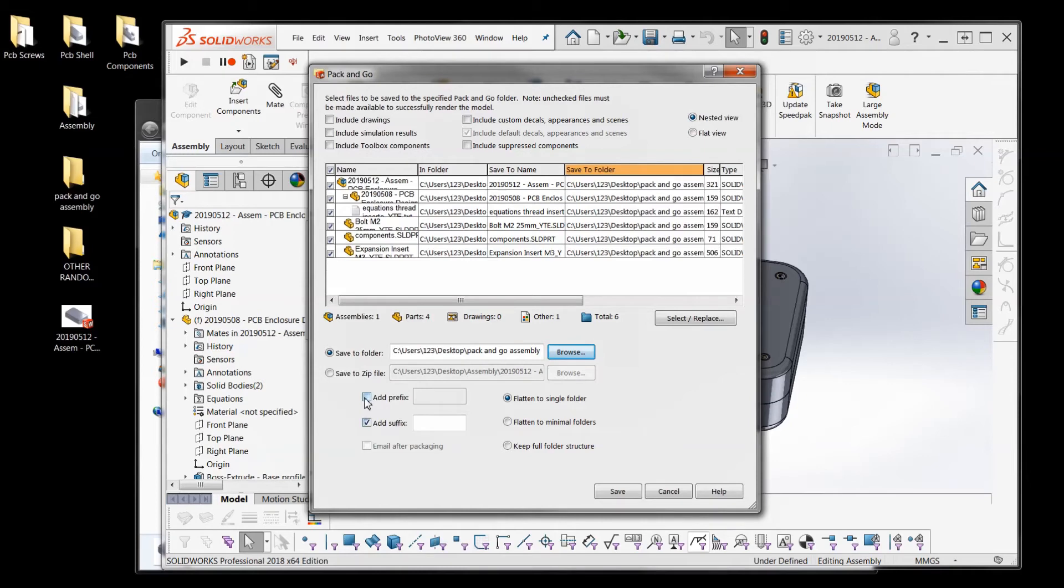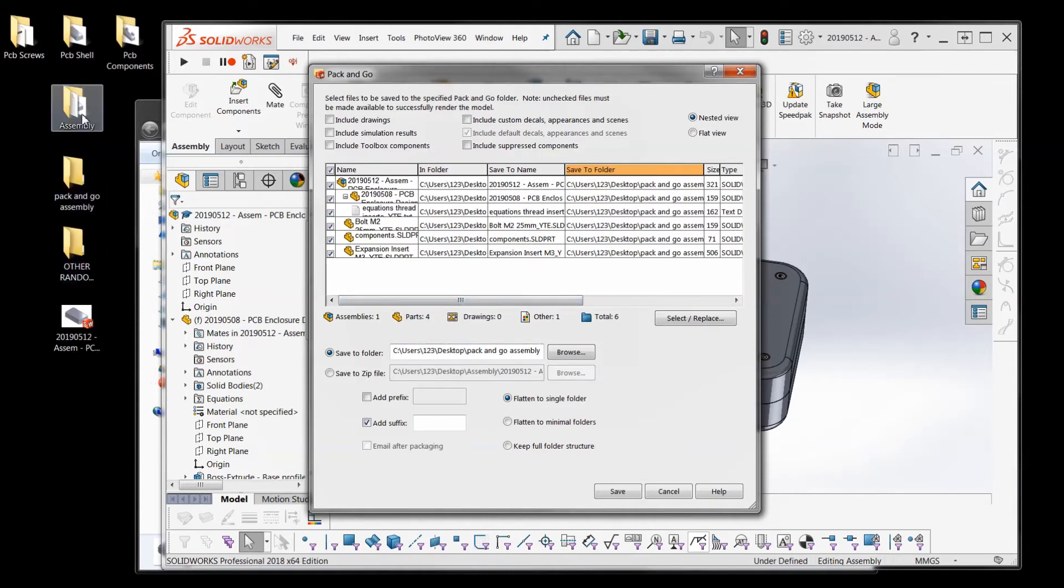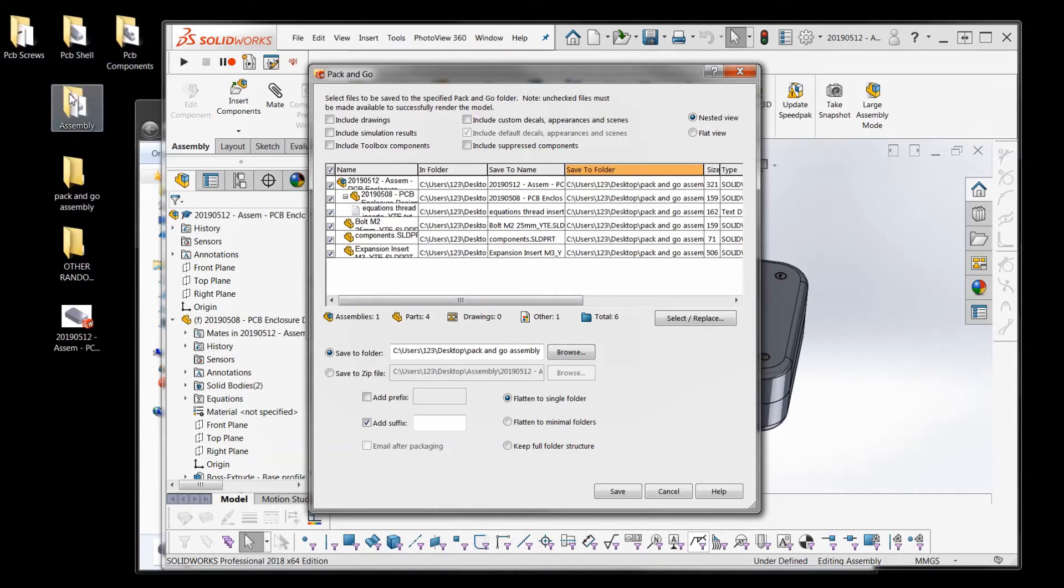So now all of them are going to the pack and go assembly folder. And add a prefix or a suffix is just to the file name. So the file name here - we want to give it sort of a unique identity versus what it was when it was in these parts in this assembly folder just so it's different.